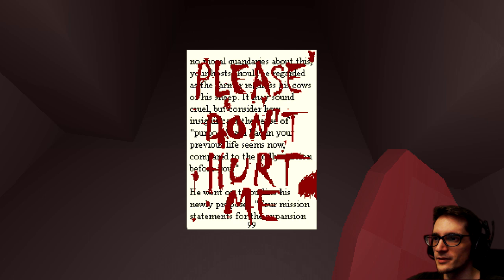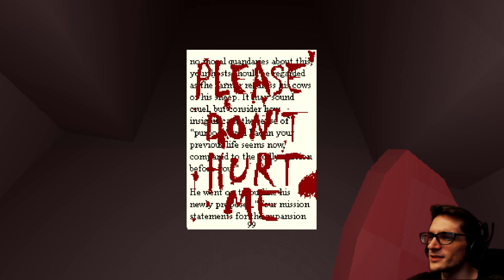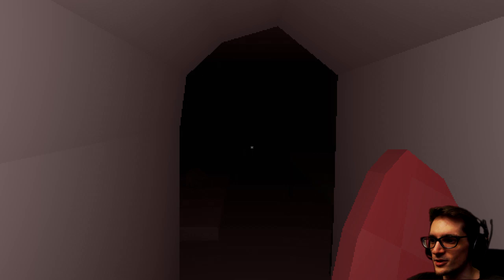Please don't hurt me. No moral quandaries about this. Your host should be regarded as the tamer. I don't know. It's cows or sheep. It has sound cruel, but consider how insignificant. Seems like gibberish, whatever. Please don't hurt you. Okay, fine, I have an offering, I have meat. Who are you?